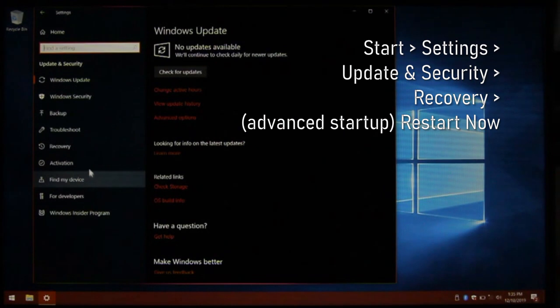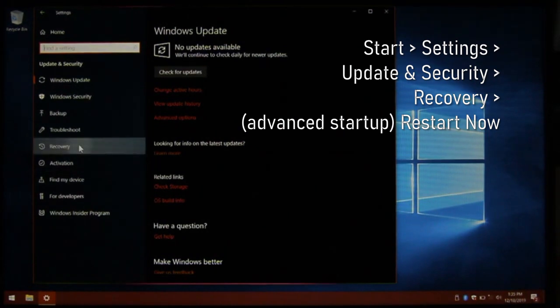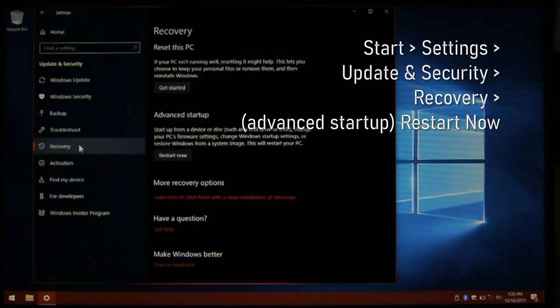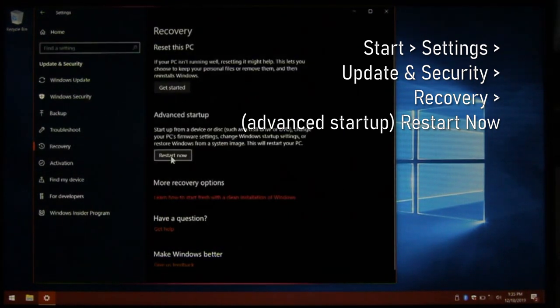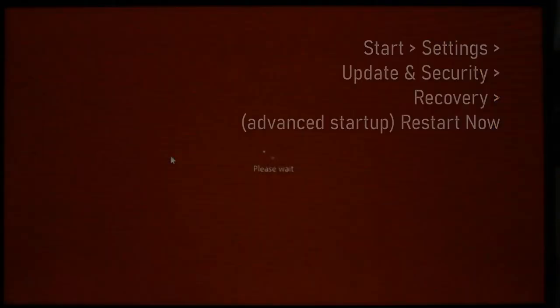Click Start, Settings, Update and Security, Recovery, under Advanced, click Restart Now.